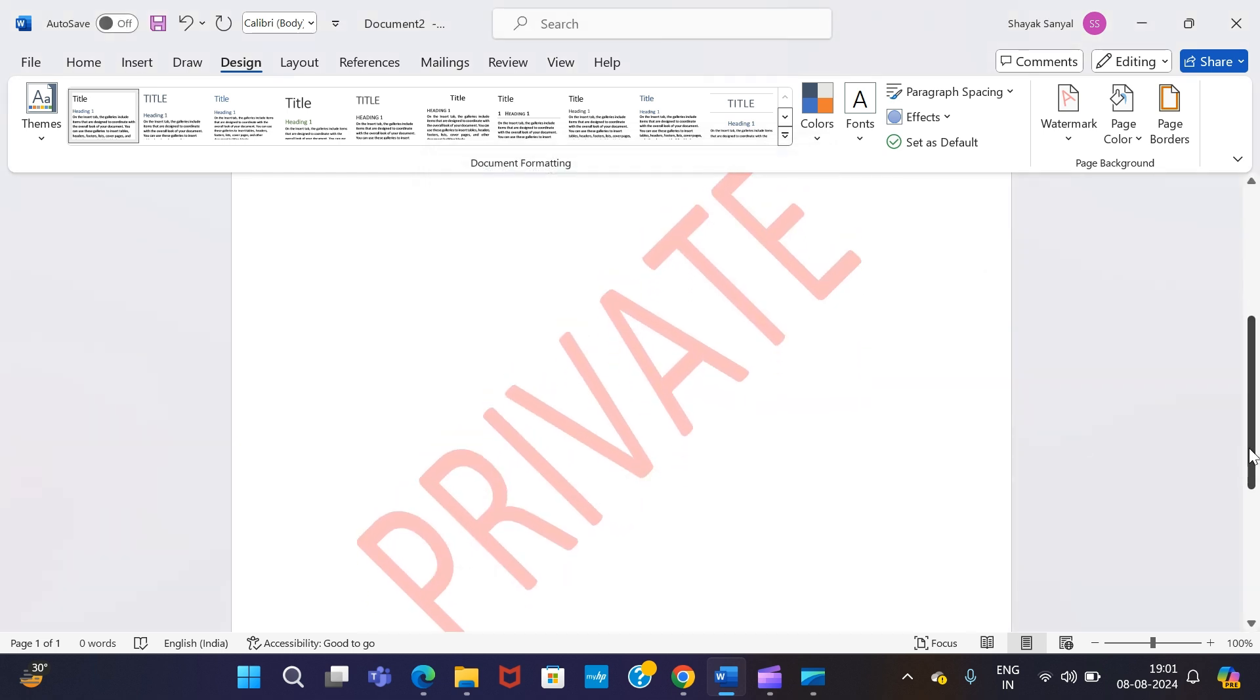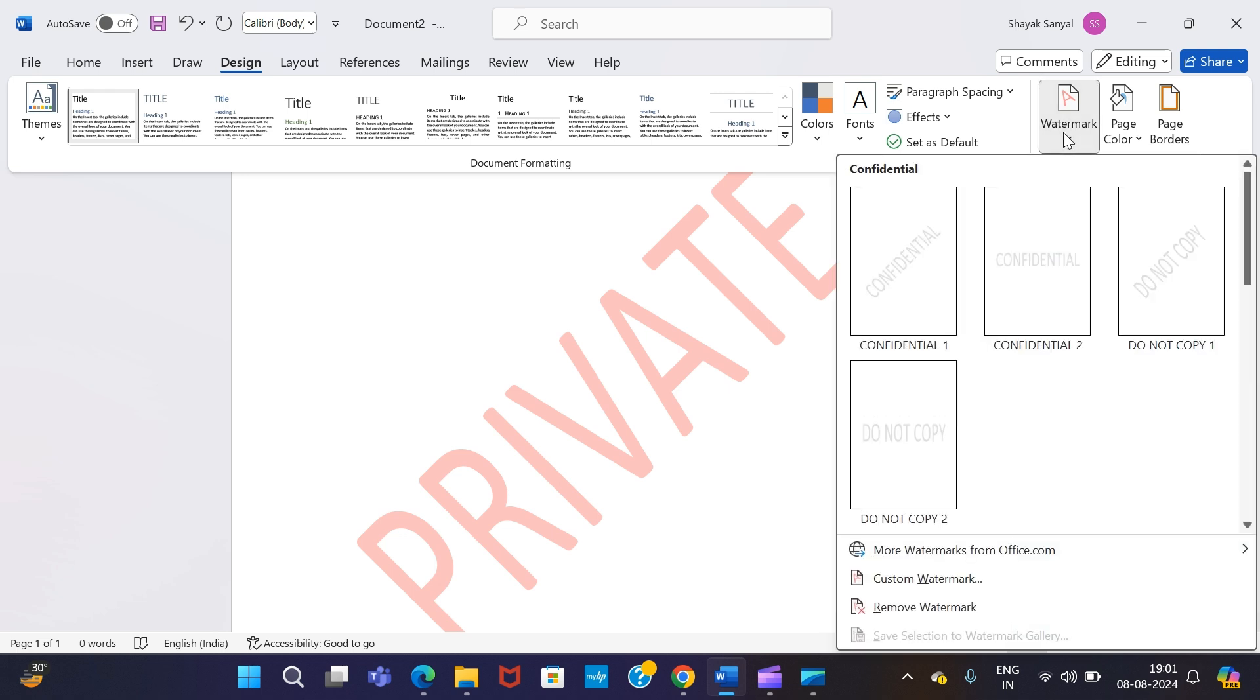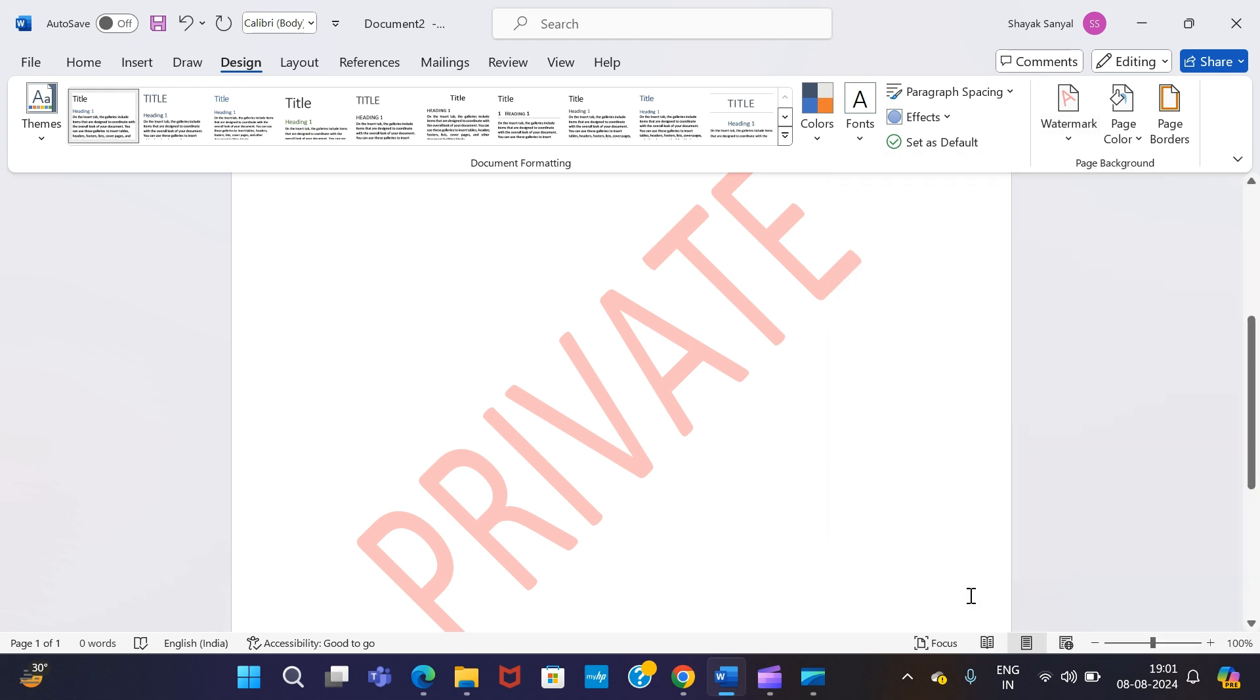See, this is how you can even change the color of the watermark text as well. Now if you want to remove it, again repeat the previous steps, but instead of choosing any of these options, just go to Remove Watermark and your watermark gets removed.